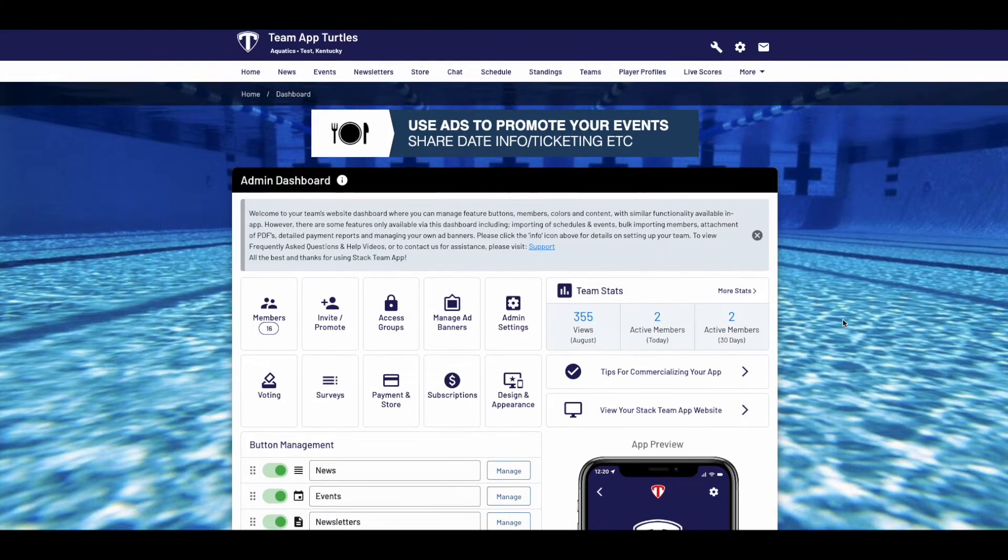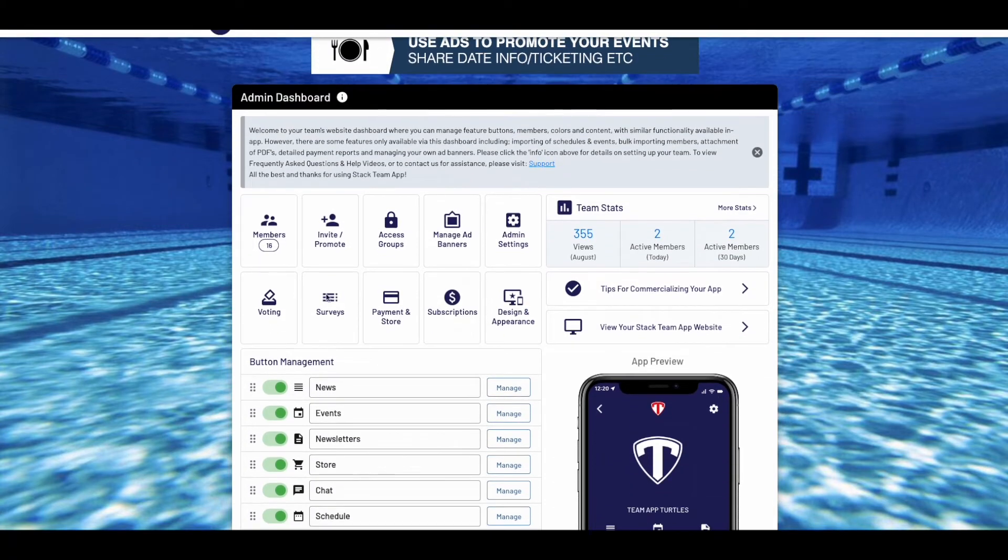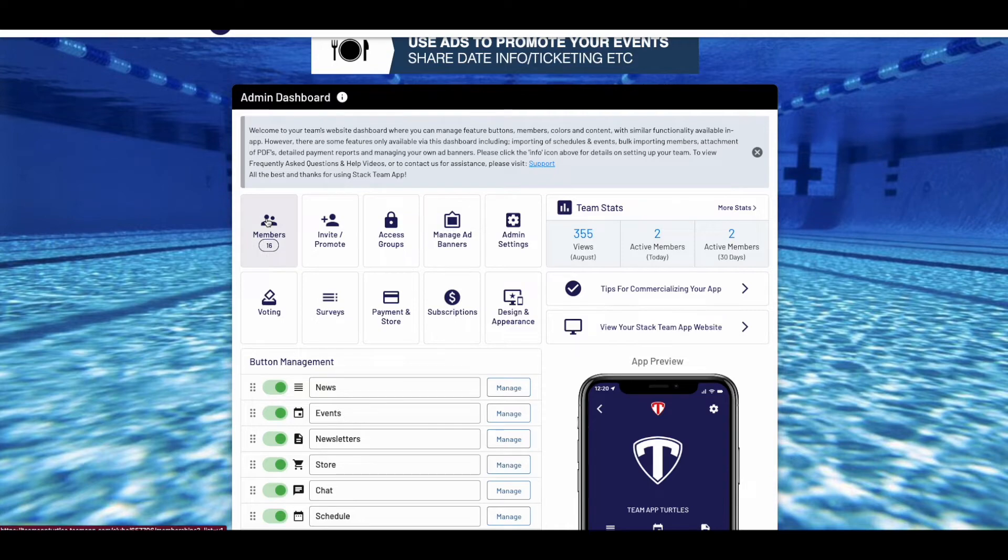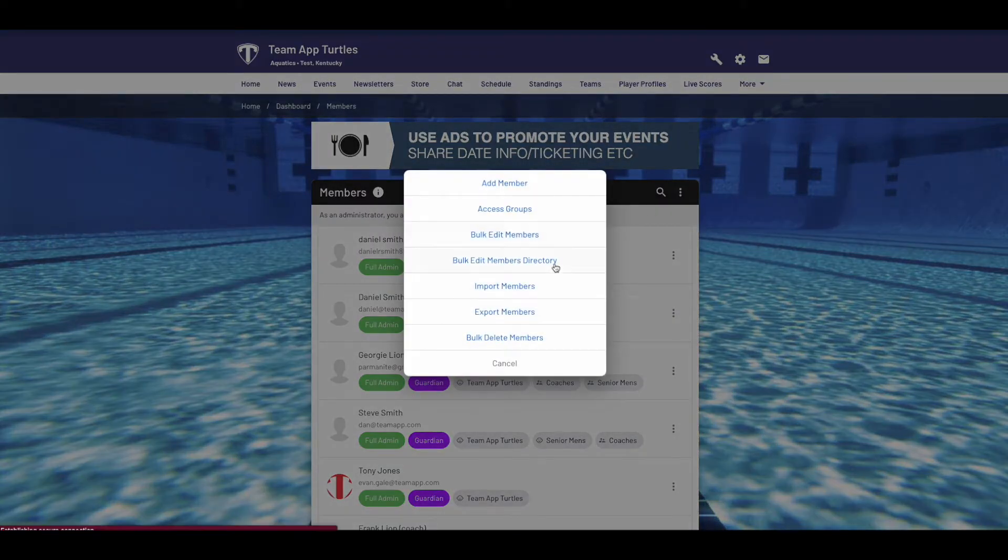Once you've created the access groups, to find the import members feature, go to the admin dashboard, then select members, then to the right, select the three dots, then choose import members.